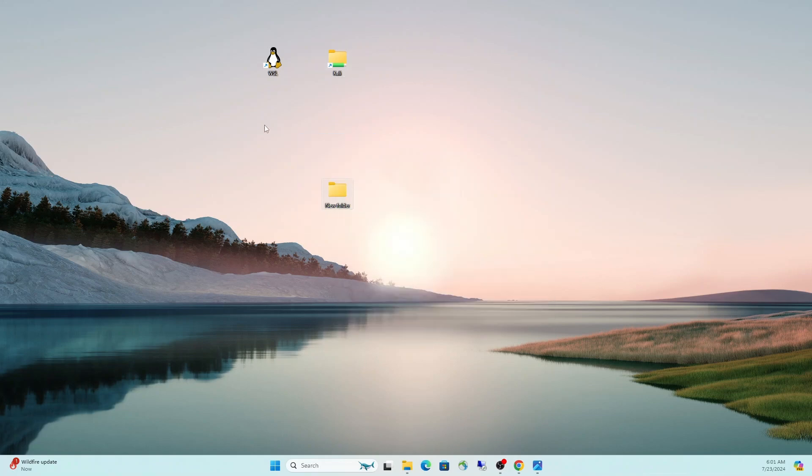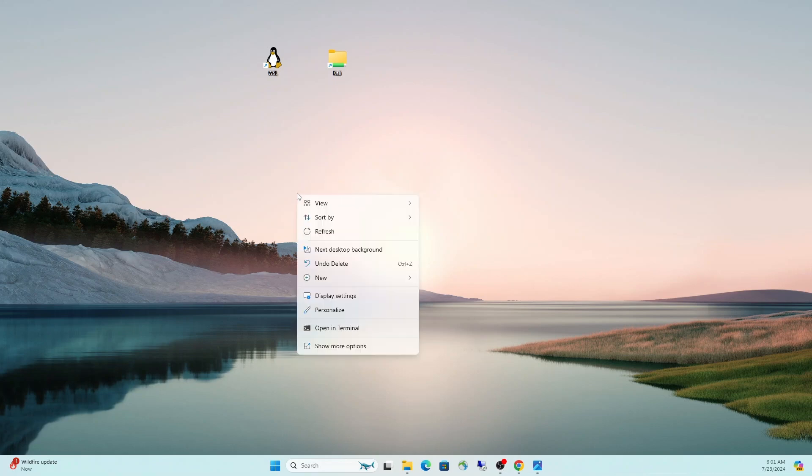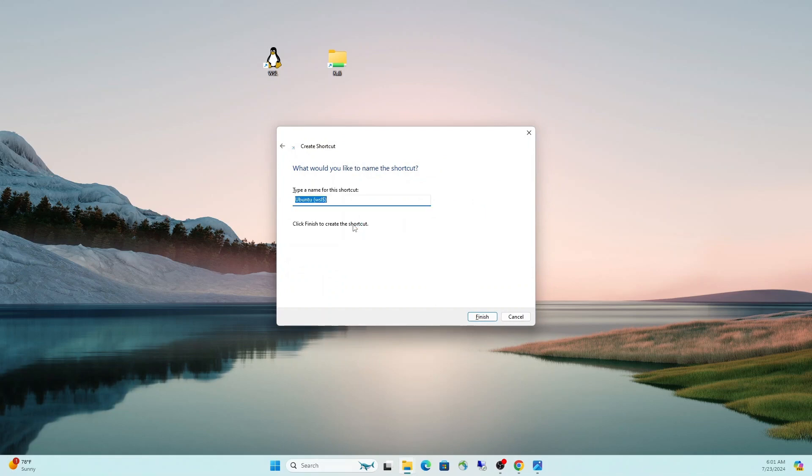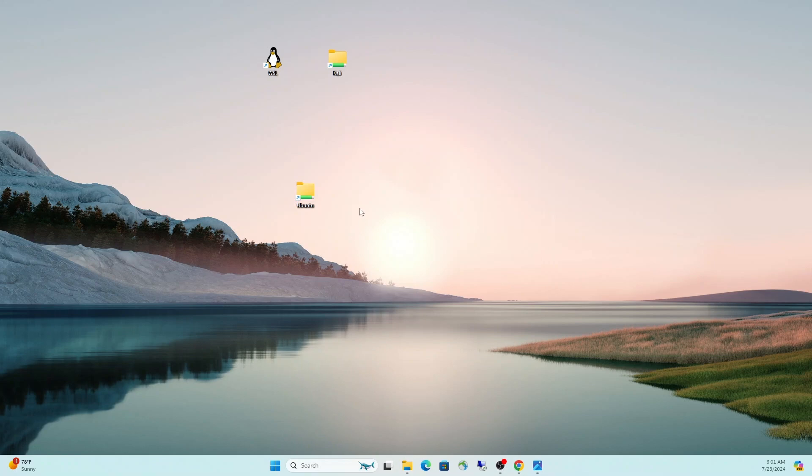We can drill into any part of that file system and either modify files within there, drop files in there, copy files out of there, just like it's a local directory on your Windows computer. Okay, we'll just go ahead for good measure and create the last one, which is the Ubuntu distribution.